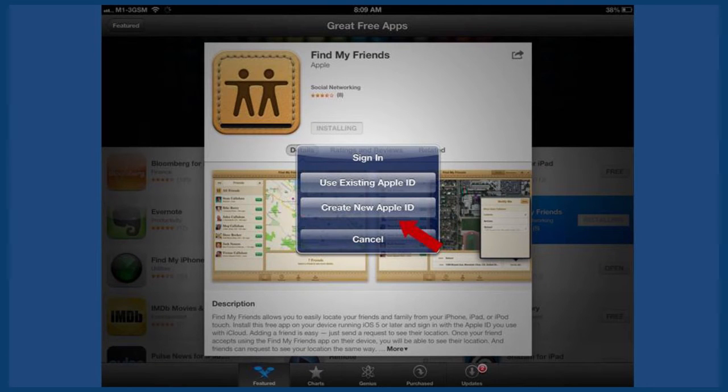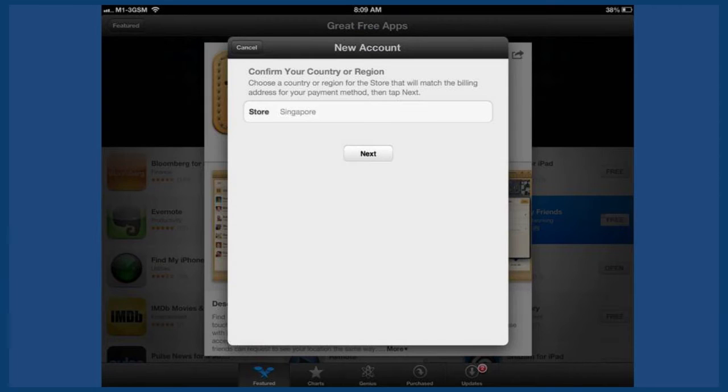You'll be prompted to create a new Apple ID. Select your country — in this case, we'll be selecting Singapore.